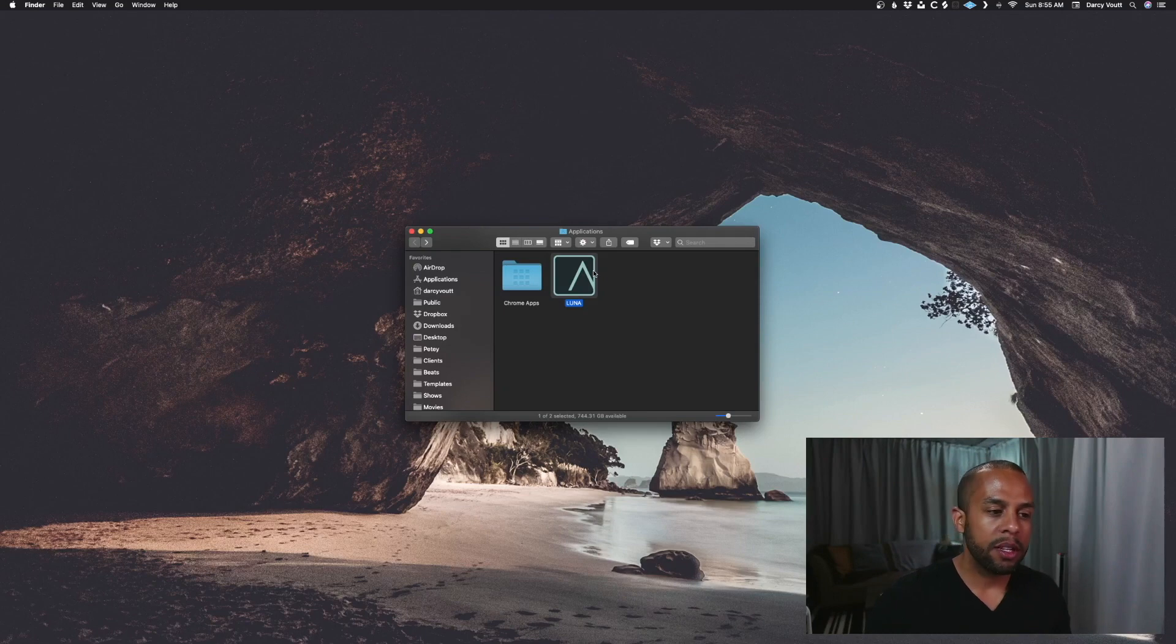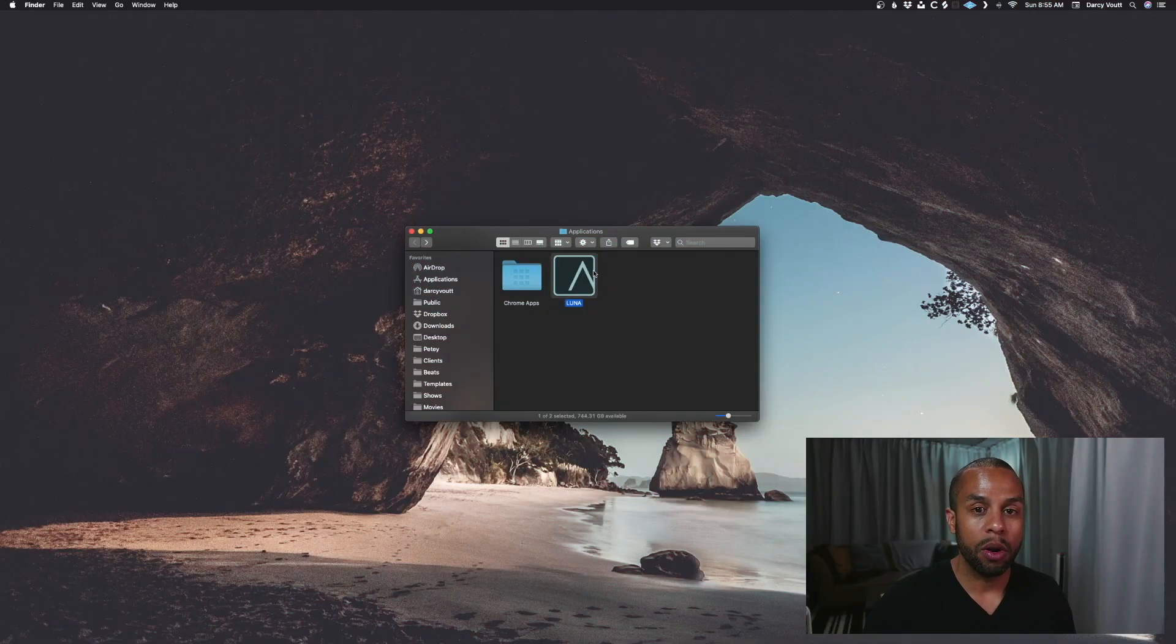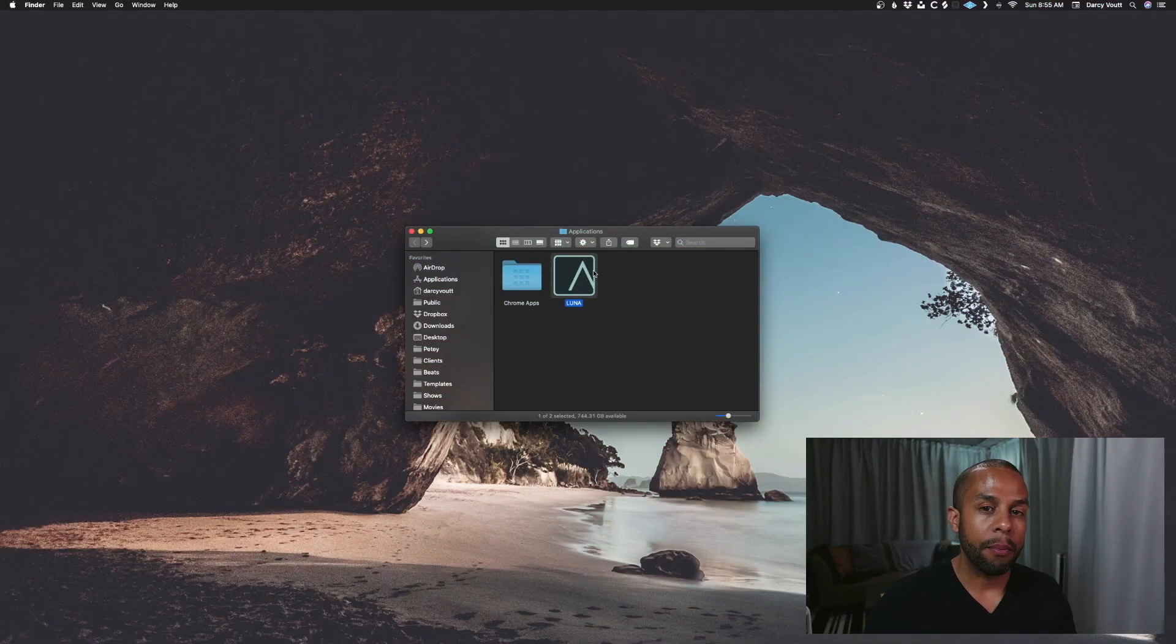And a couple reasons why you may want to use this. One, maybe you're running Luna and it's just not as performant as you want it to be, so you can run it in that mode.